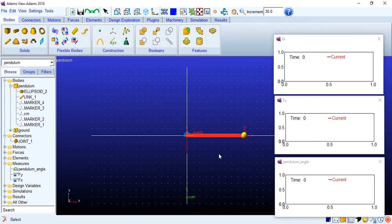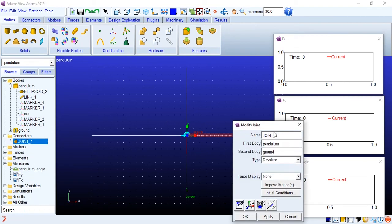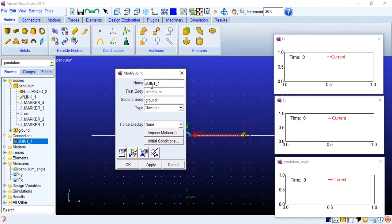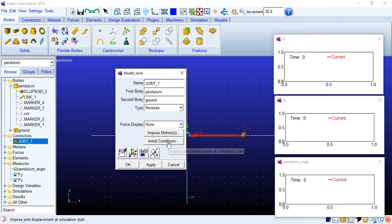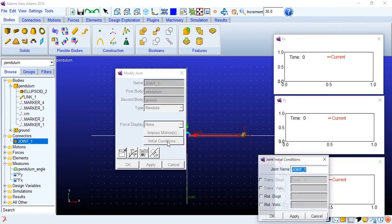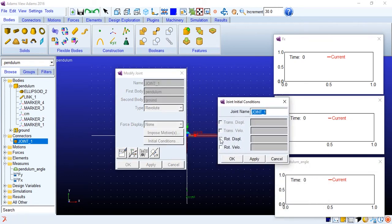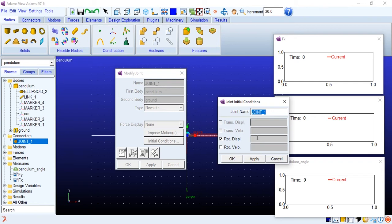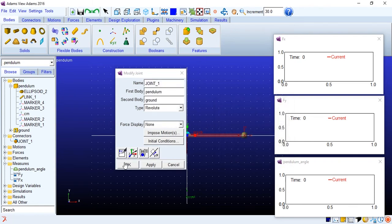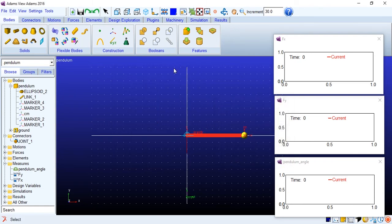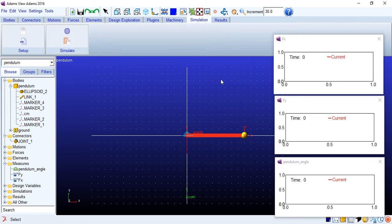Now we need to set the initial position for the pendulum. So go to the joint, modify. We have initial conditions over here. Rotational displacement, 0.5, and that'll be around five degrees. So from this angle it will go. Let's just see how this works.